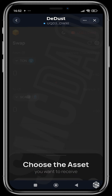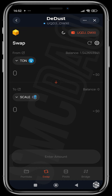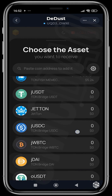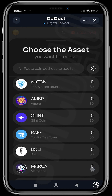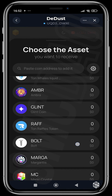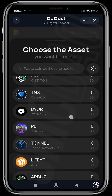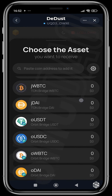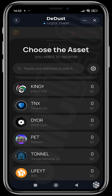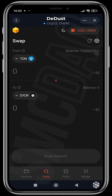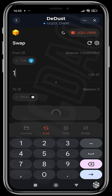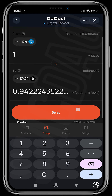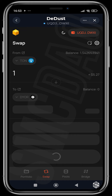We head over to Swap. We can swap from THORN to any other project. We're going to look for another project — let's go with DEAL. DEAL looks like something good. We use one THORN and we get 0.9 DEAL. We hit Swap.